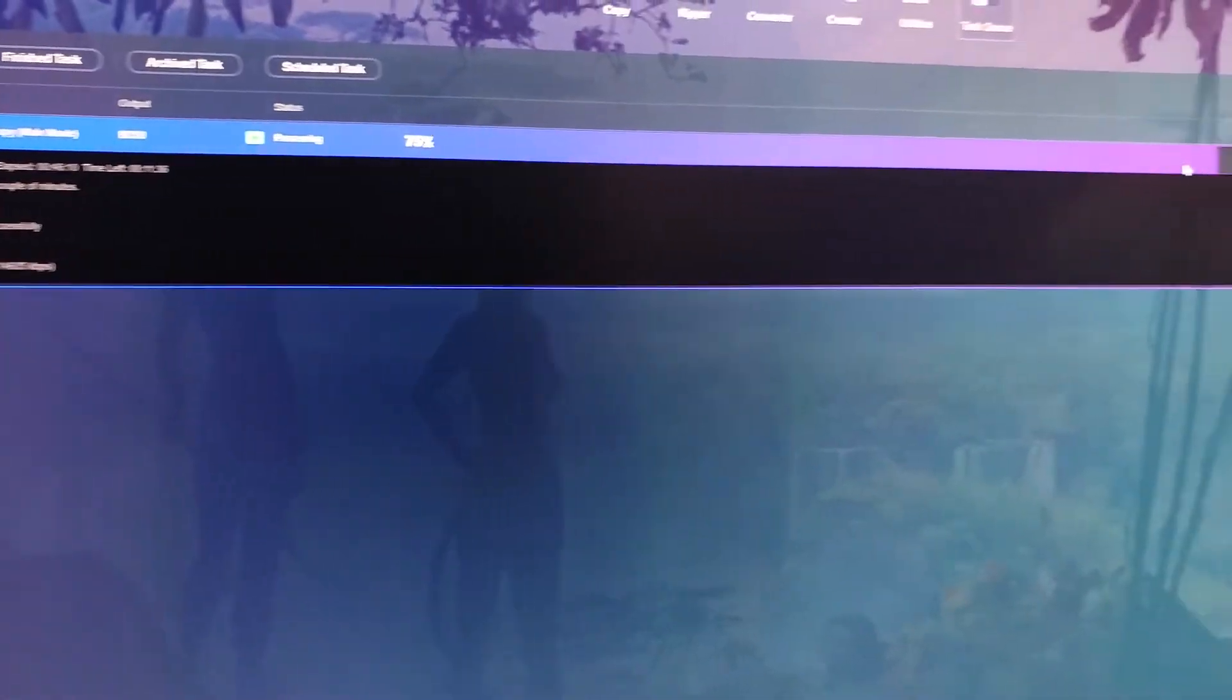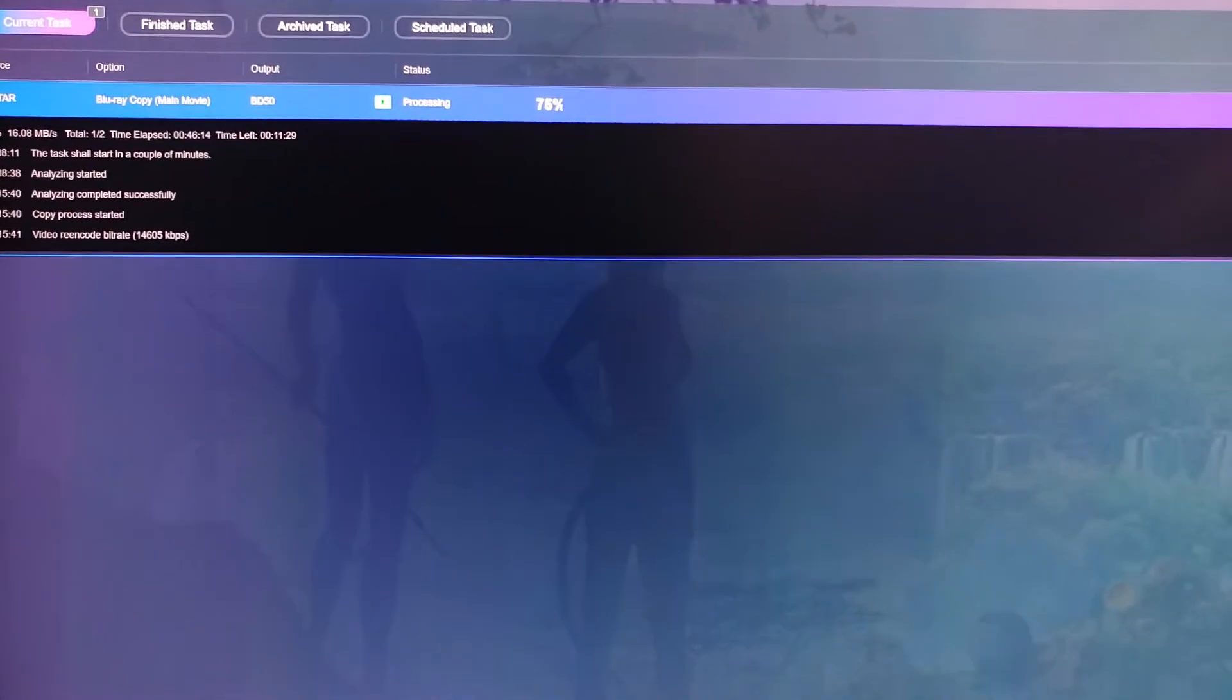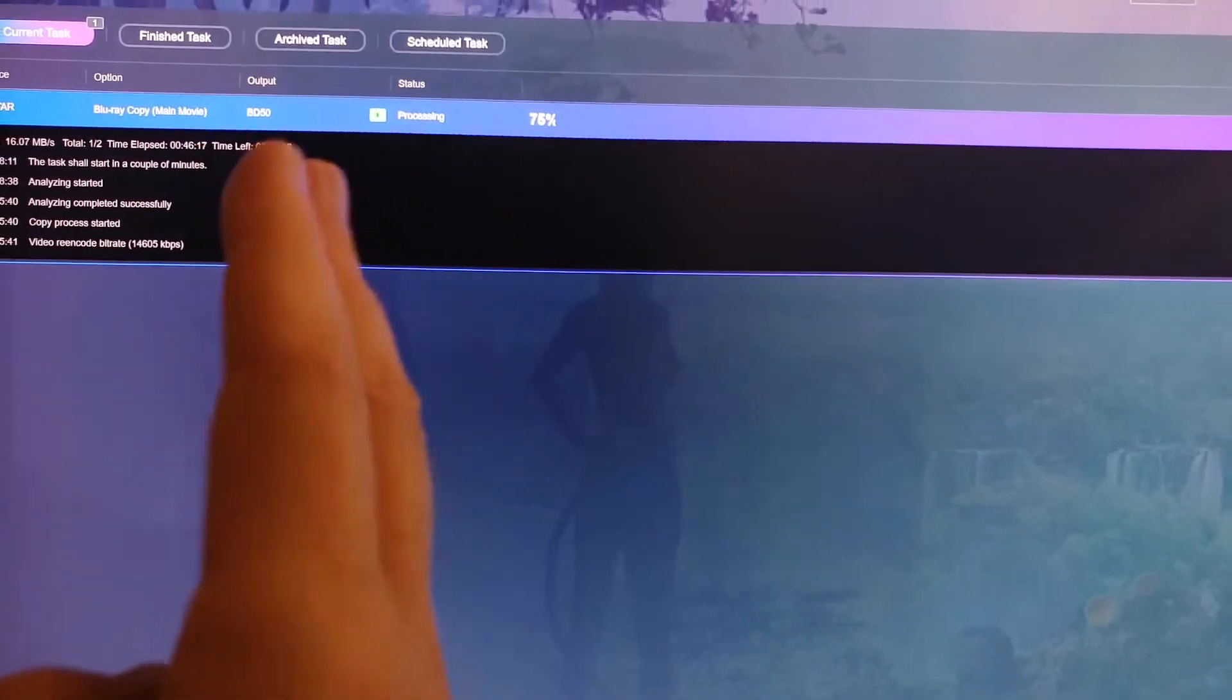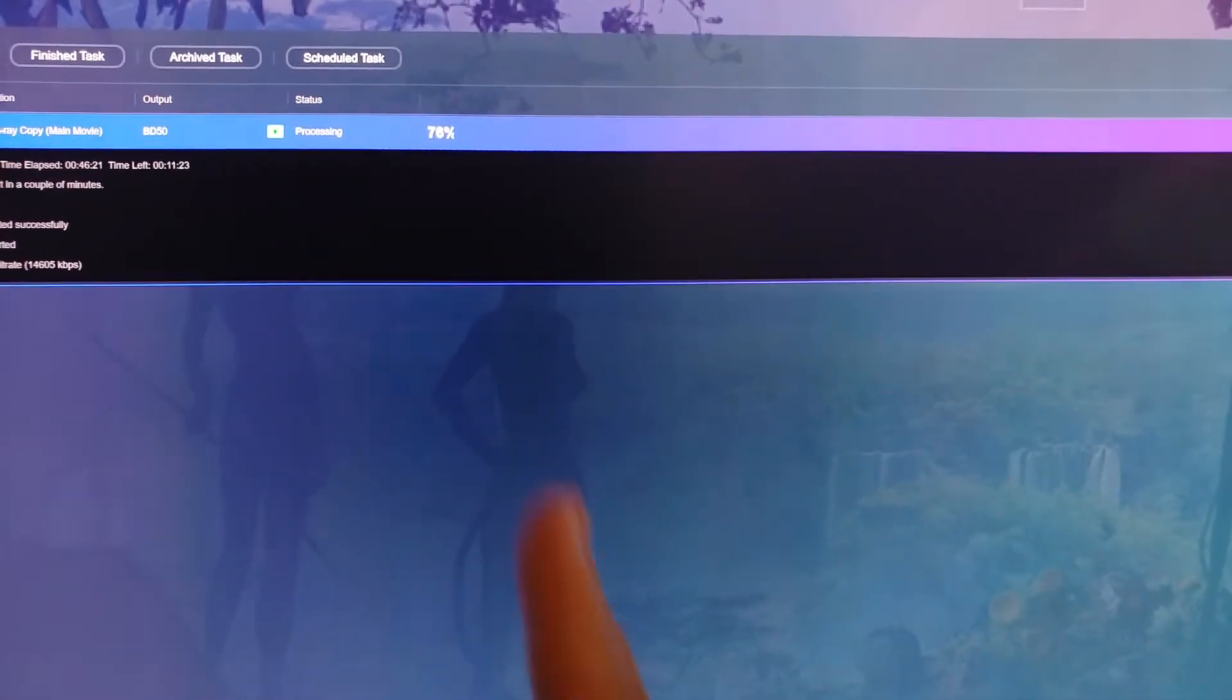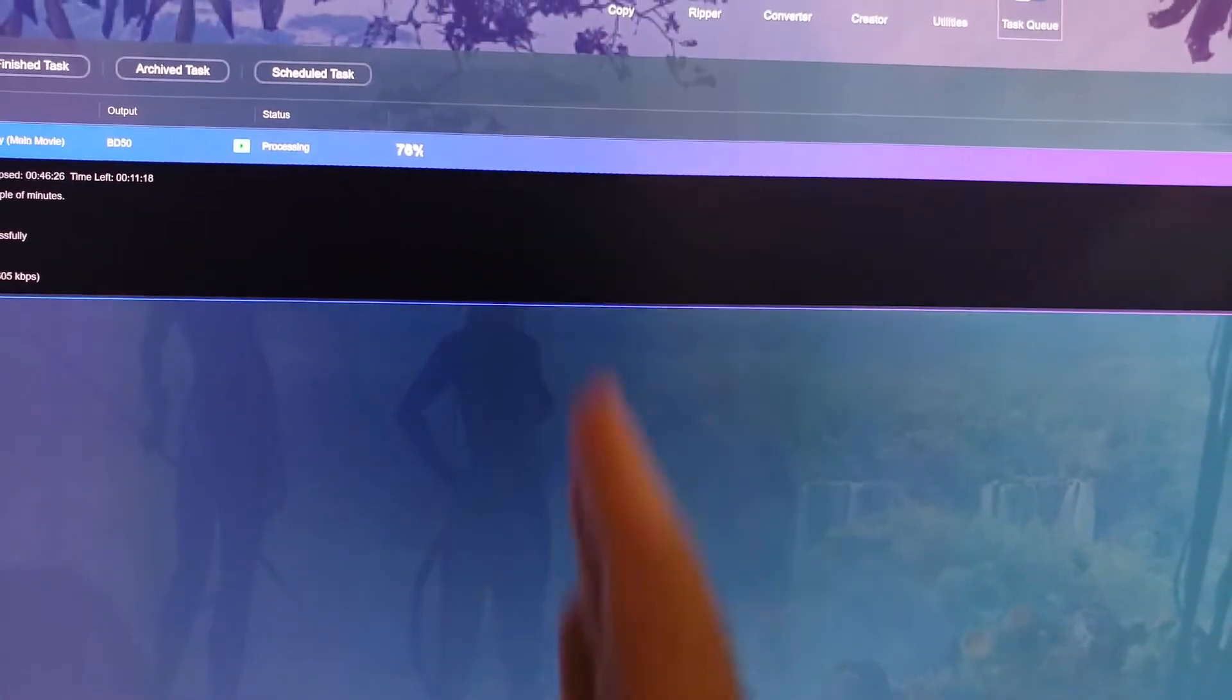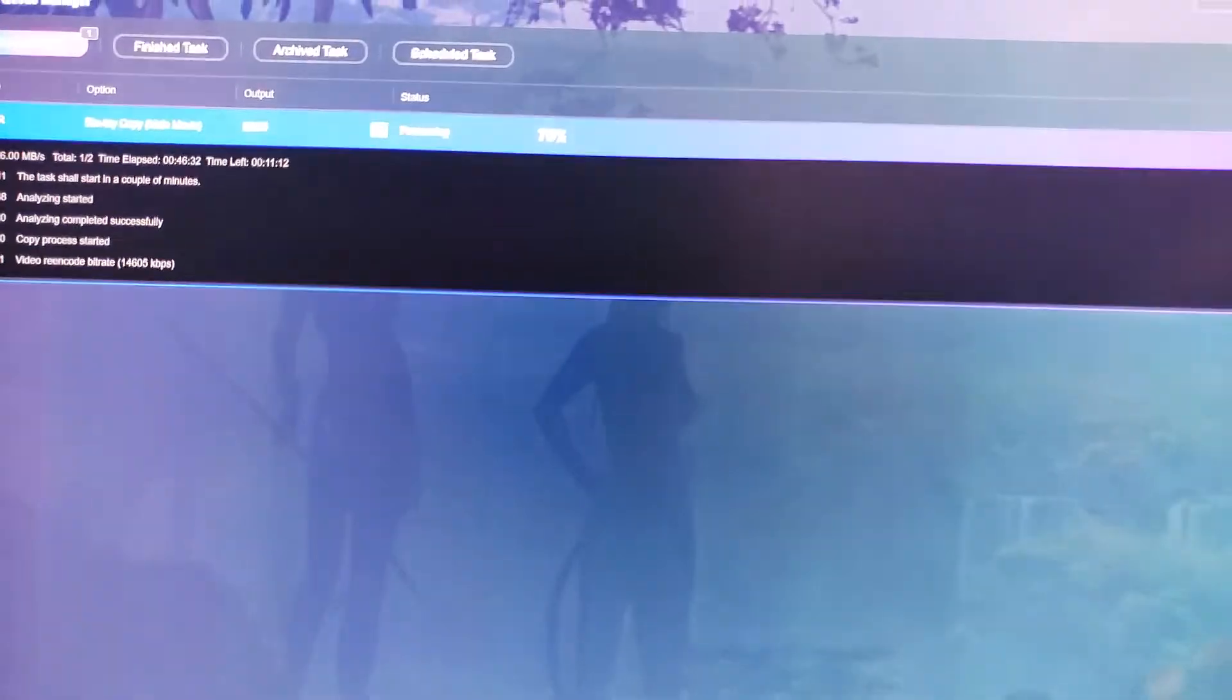it allows you to convert your existing 3D Blu-ray movies onto an SBS, meaning split-screen side-by-side. Two duplicate videos running at the same time called SBS, side-by-side. But in order for you to do that, you're going to have to have this software.